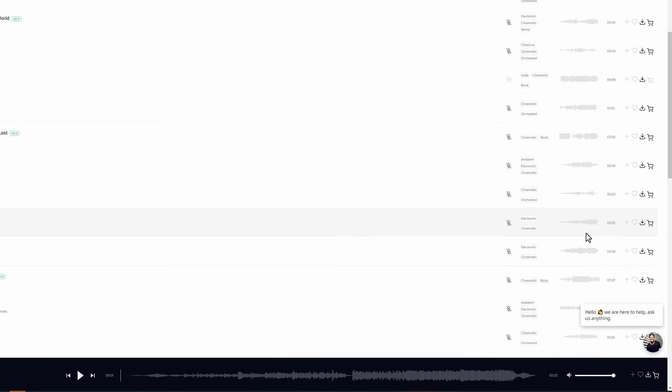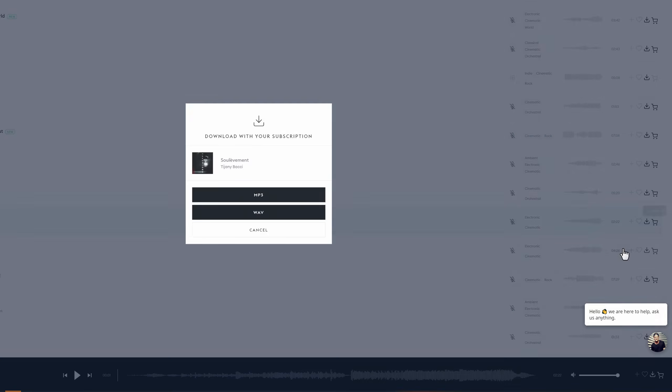We can just give them a click to have a listen, and once we're happy we can come over to the right-hand side, click on the little license subscription, and then download the track in either an MP3 or a WAV file. If you're really stuck, just browse the catalog, find the track you really like, and then work backwards from there. Once you've got the music, generally the ideas will start flooding in and everything will fall into place.